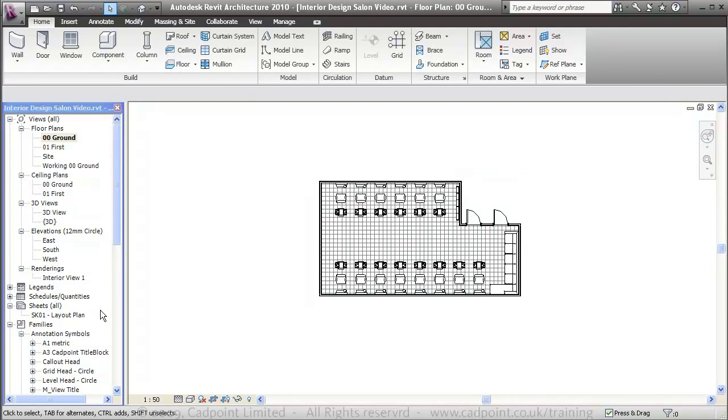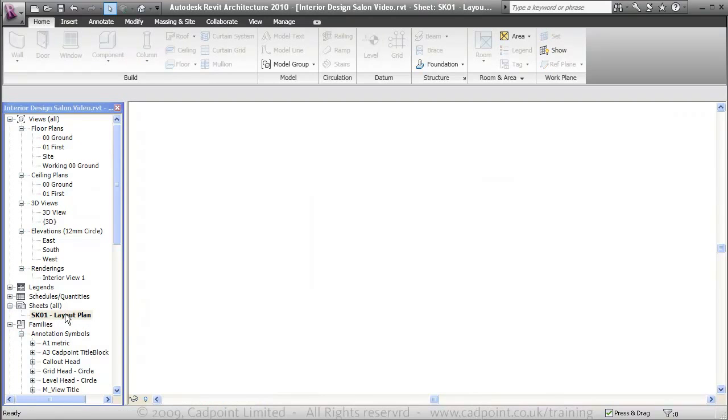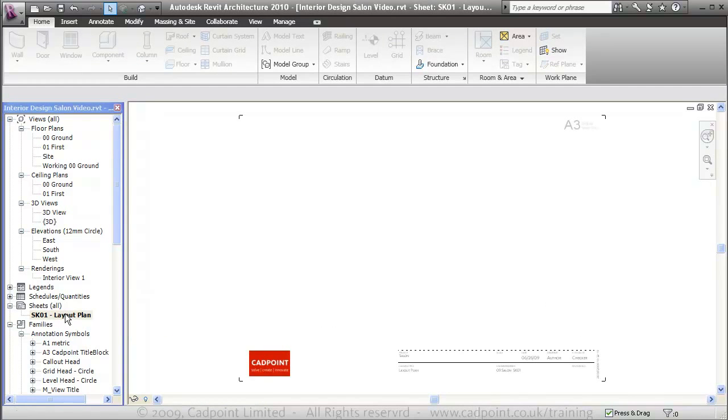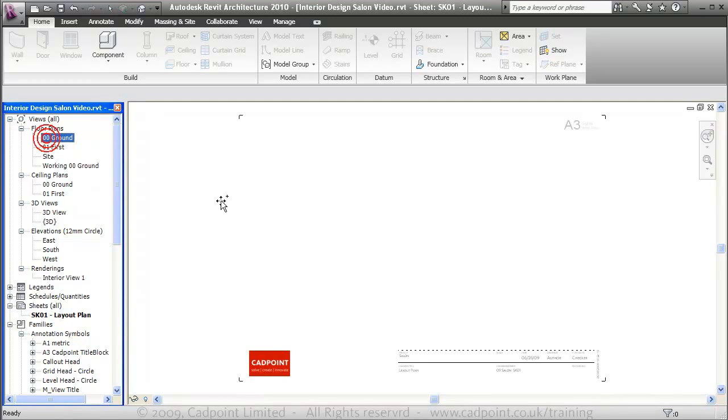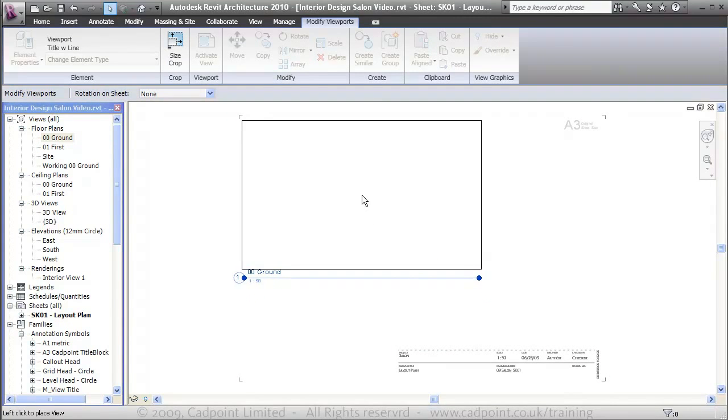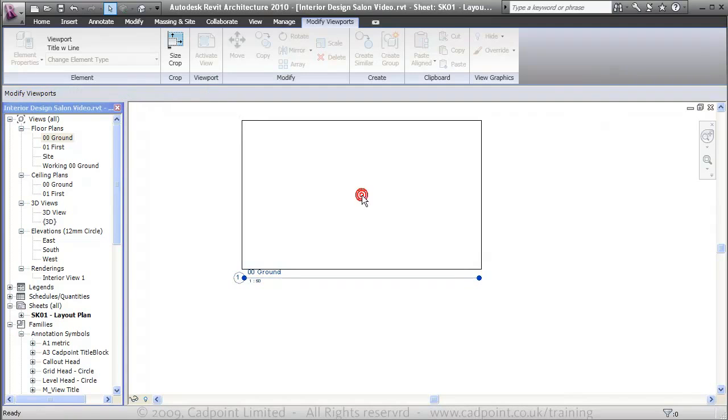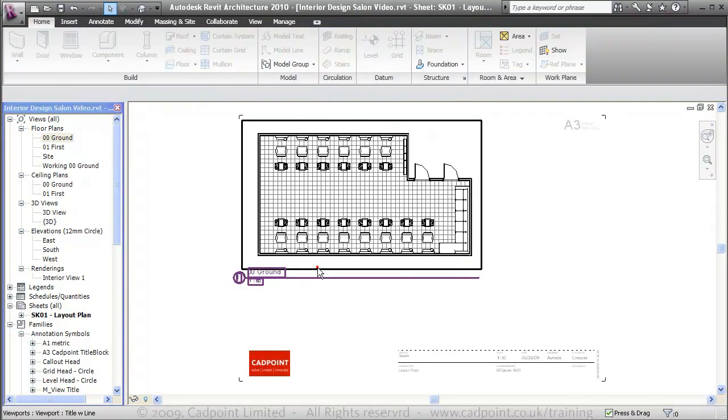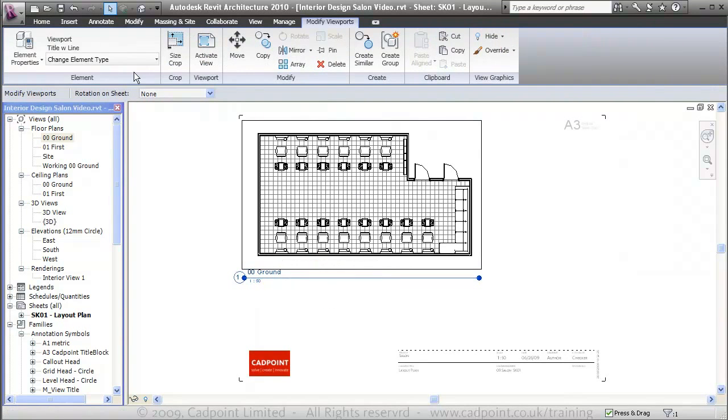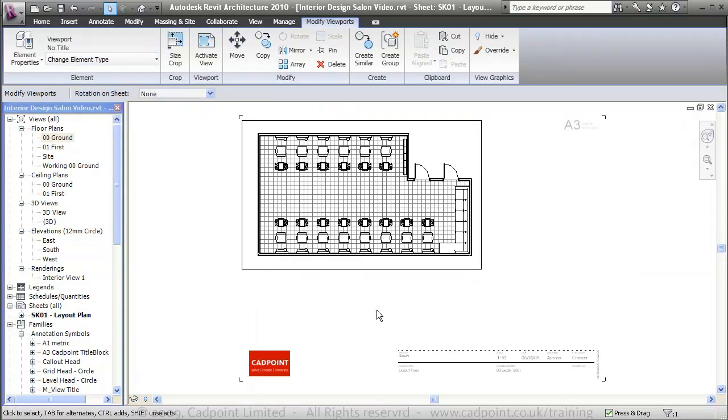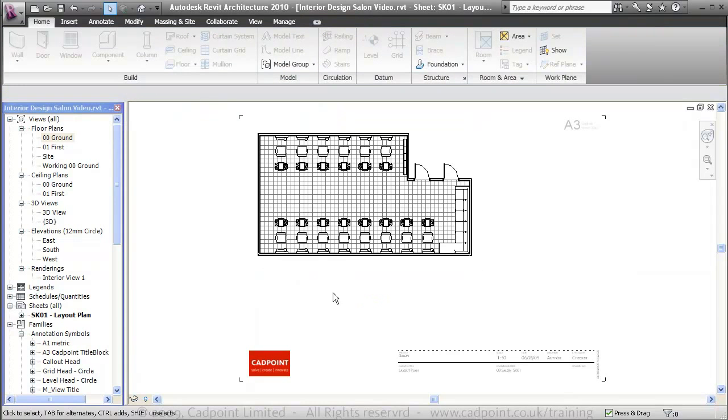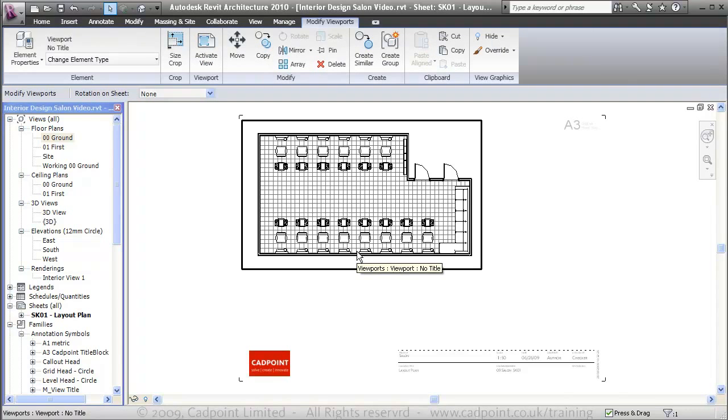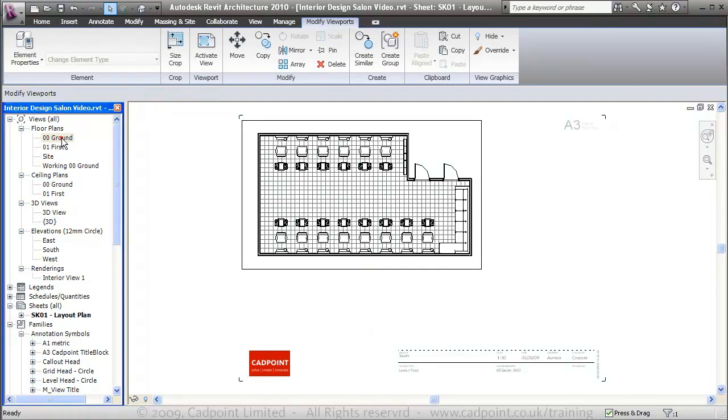Move back into our sheet layout, ZA to zoom all. I'm going to bring in our ground floor plan. I'm going to turn the title off, and there you can see we have our ground floor plan in at a scale of 1 to 50 as mentioned here.